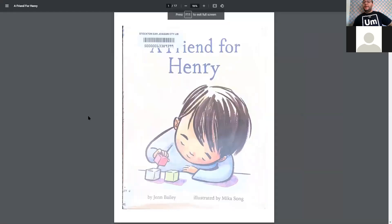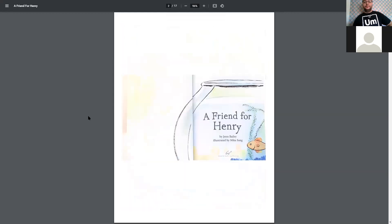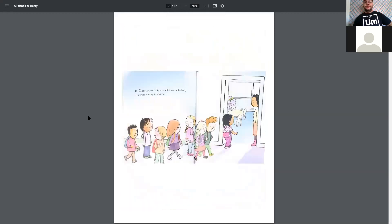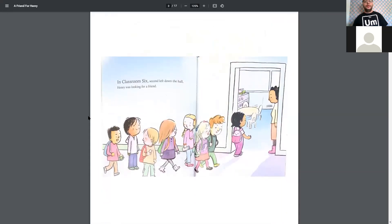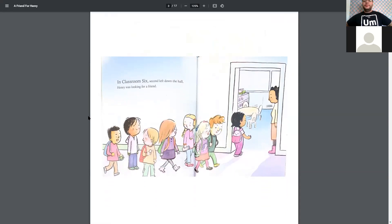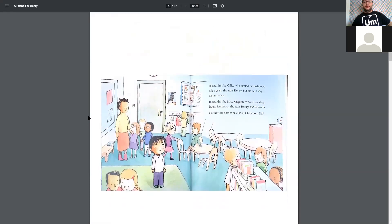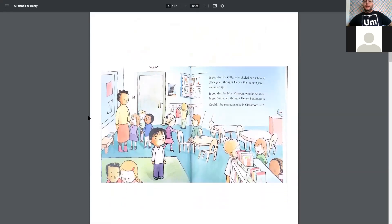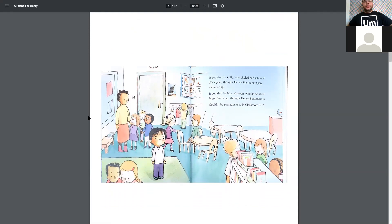Next, we have A Friend for Henry by Jen Bailey and illustrated by Mika Song. A Friend for Henry. In Classroom 6, second left down the hall, Henry was looking for a friend. It couldn't be Gilly, who circled her fishbowl. She's quiet, thought Henry, but she can't play on the swings. It couldn't be Miss Magoon, who knew about hugs. She shares, thought Henry, but she has to. Could it be someone else in Classroom 6?